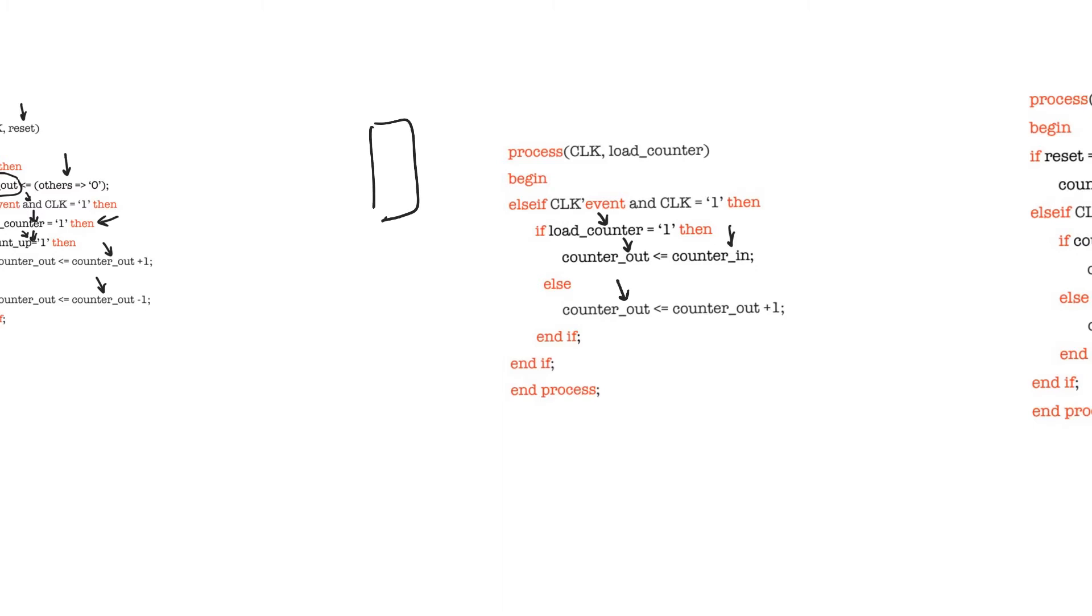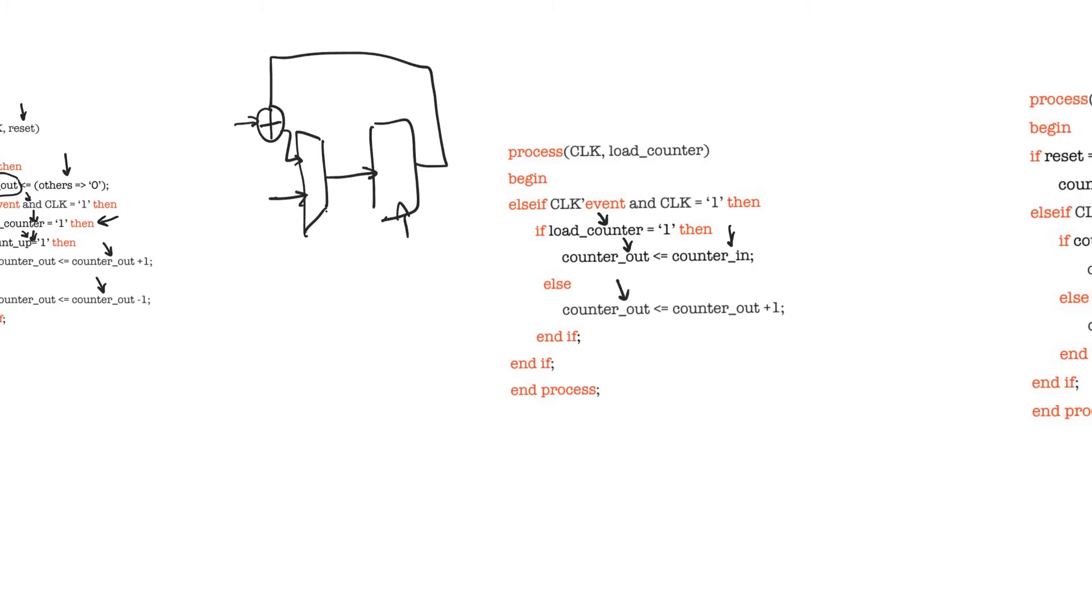Otherwise the counter is counting up, and so the value stored in the counter register is either provided from some external input, or it is provided by taking the old value and adding it to one.